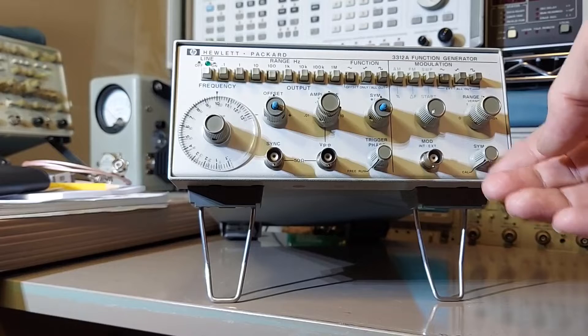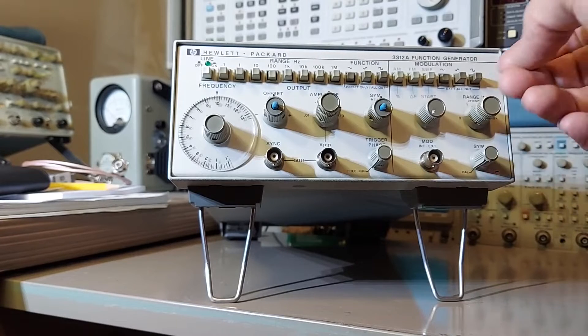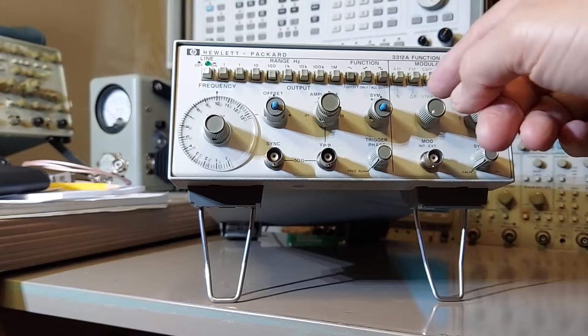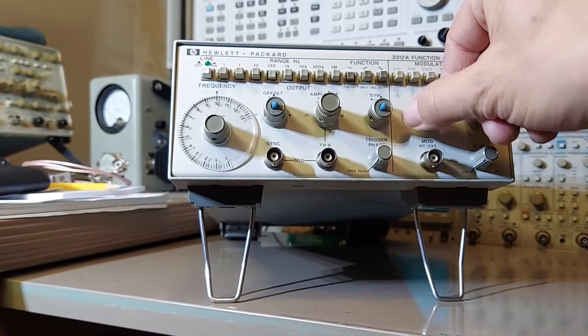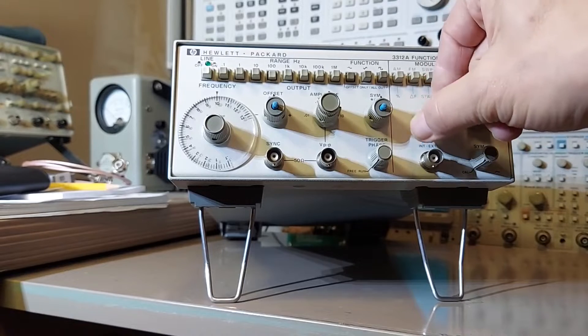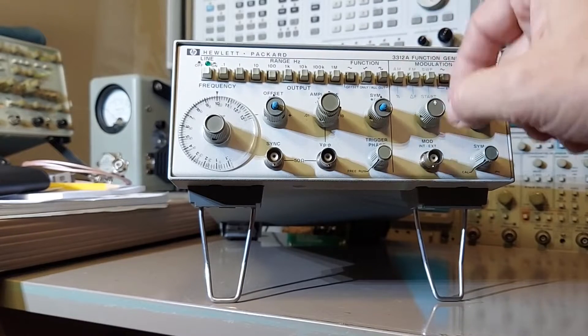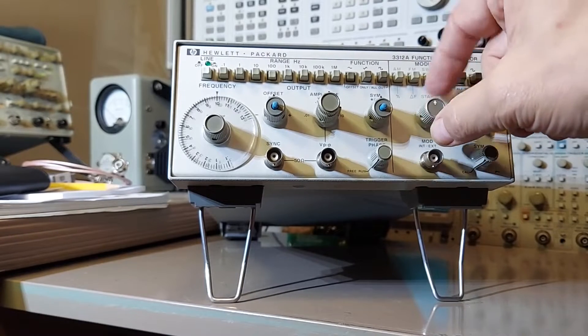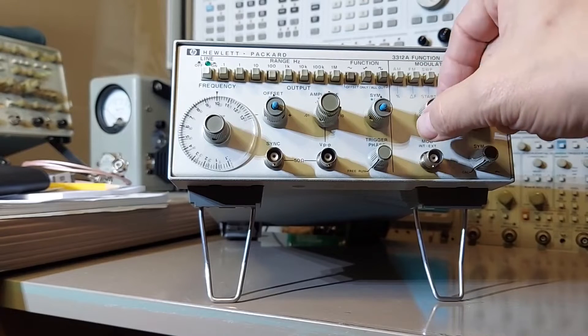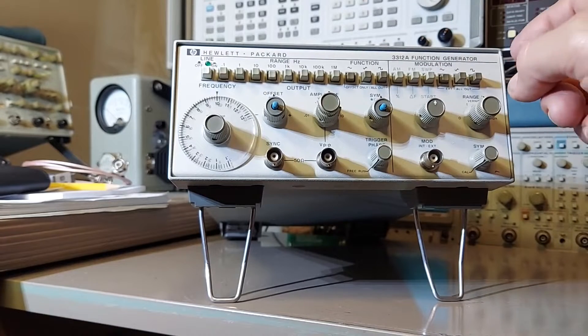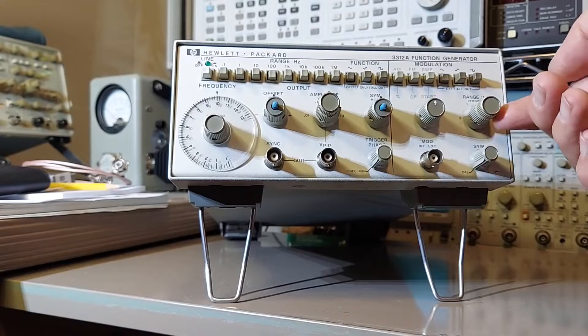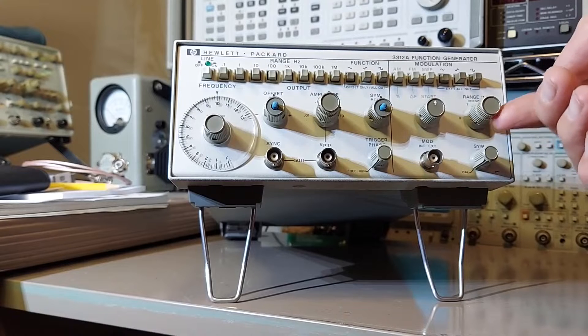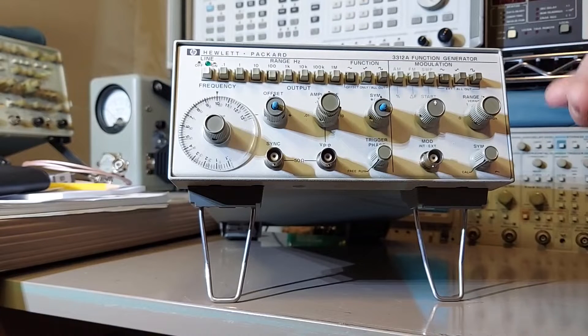This one also has a symmetry adjustment on this side and this control here allows you to adjust the modulation depth on AM, deviation for FM, and the depth of the sweep. Then this control here is the frequency range. It goes from DC to 10 kilohertz.